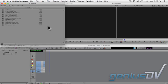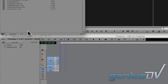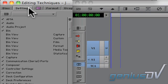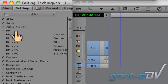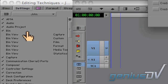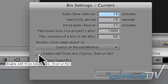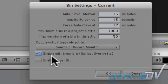To do this, navigate over to the project window and click on the settings tab. Then double click on the bin settings. Enable the option to edit from a bin.